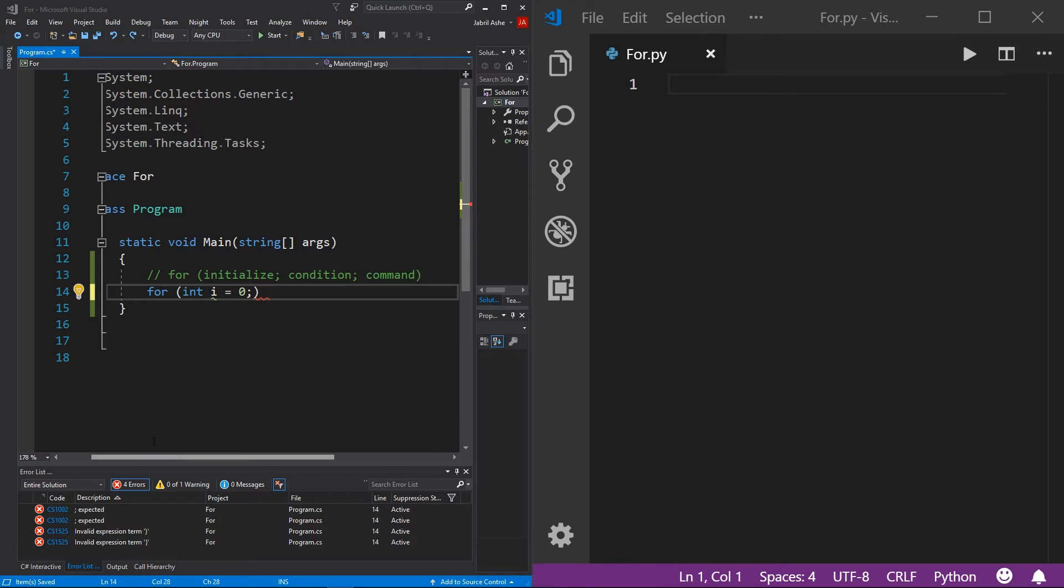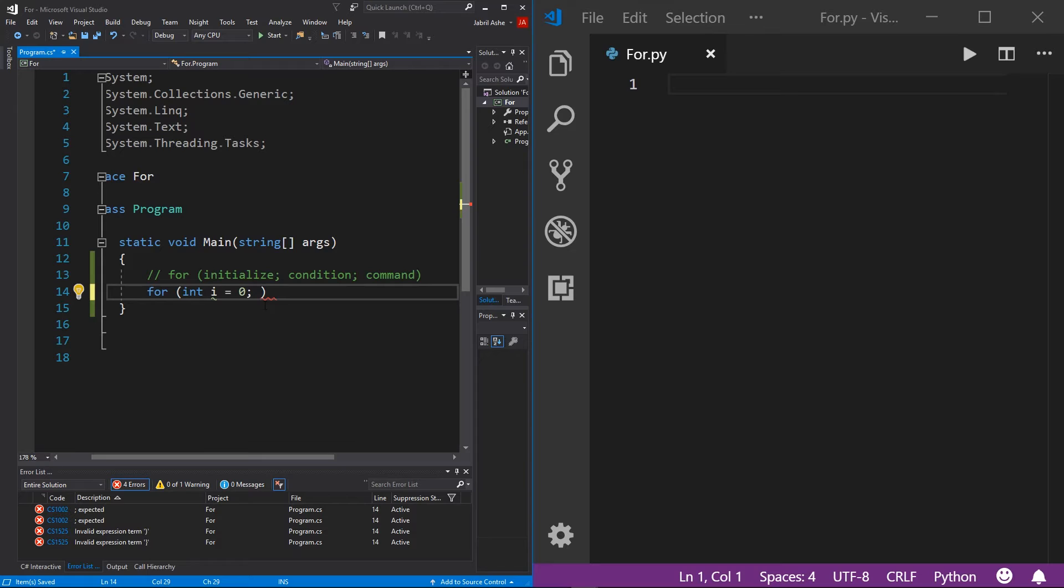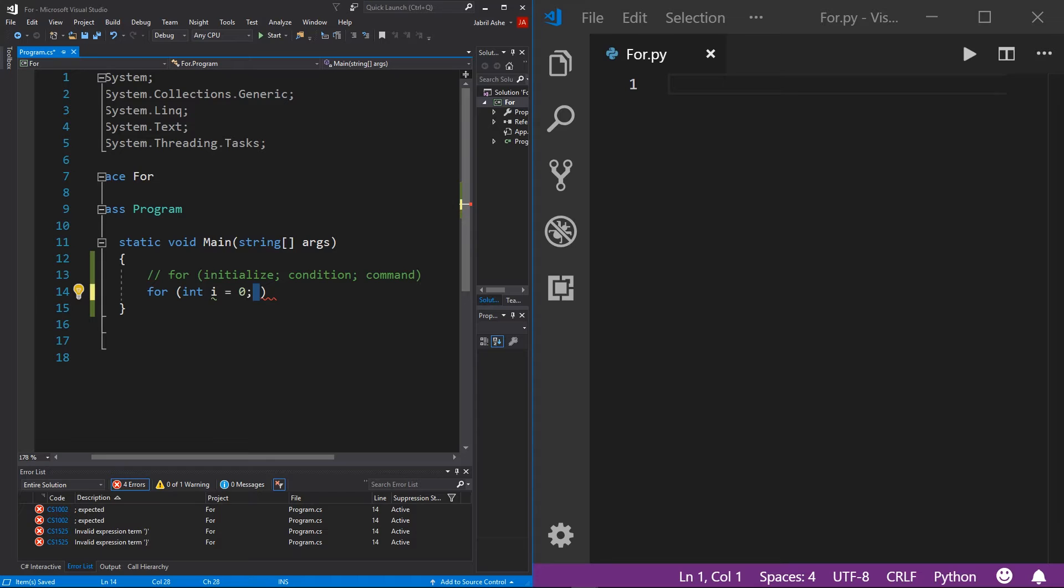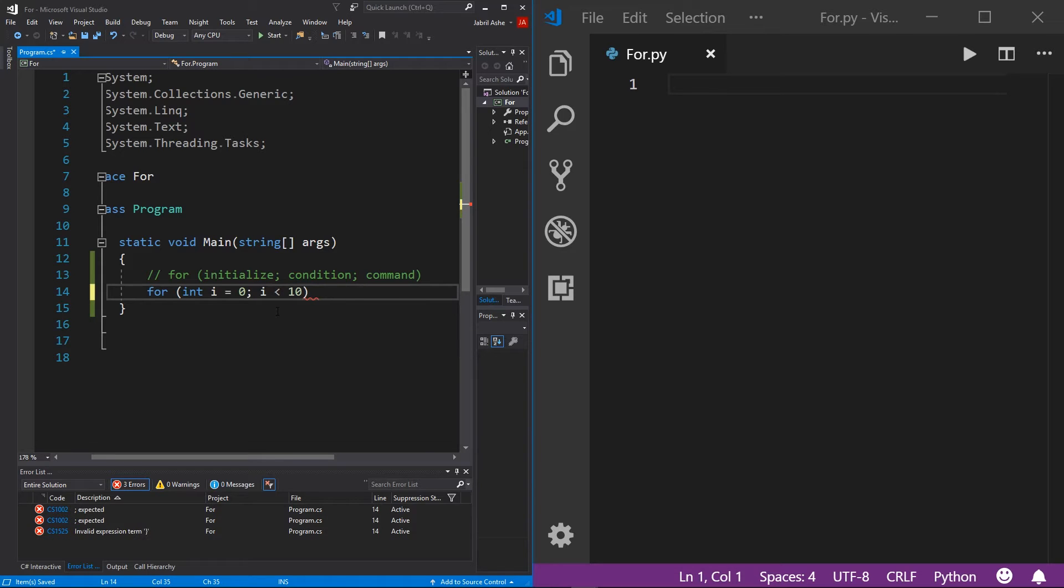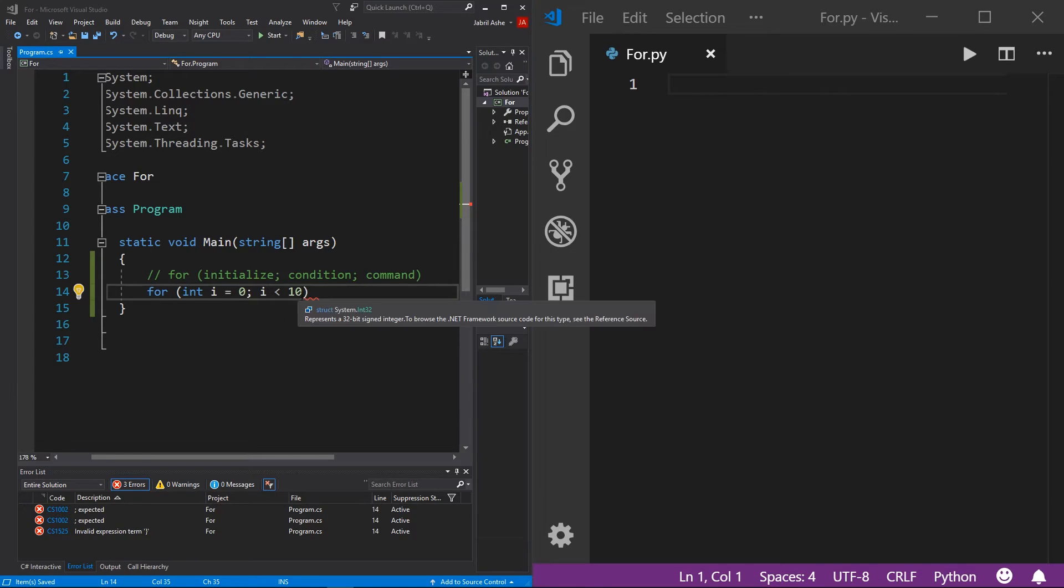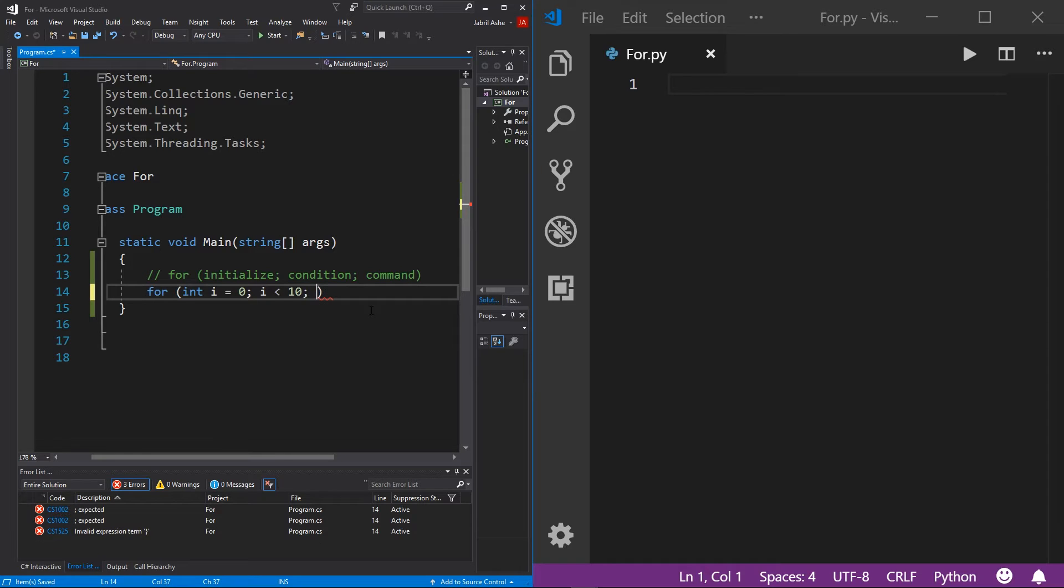And so the next thing we have to add here is the condition, which simply just asks, how long do we want this for loop to run? And this condition here in this space is actually just expecting a Boolean. So let's write a Boolean in here, let's say that we want to run so long as i is less than 10.